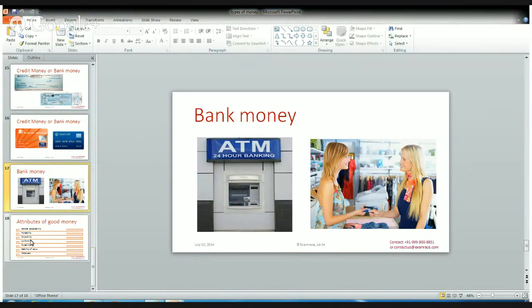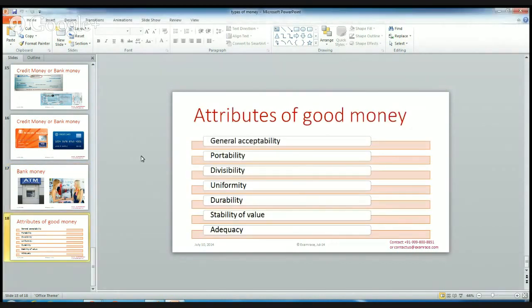So this is all about the types of money. Now let's look at the attributes of good money. The first attribute is general acceptability — it should be generally acceptable in the market, in the economy, and in the country. It should have portability and divisibility — money can be divided into 5 rupees, 10 rupees, 1,000 rupees, etc.